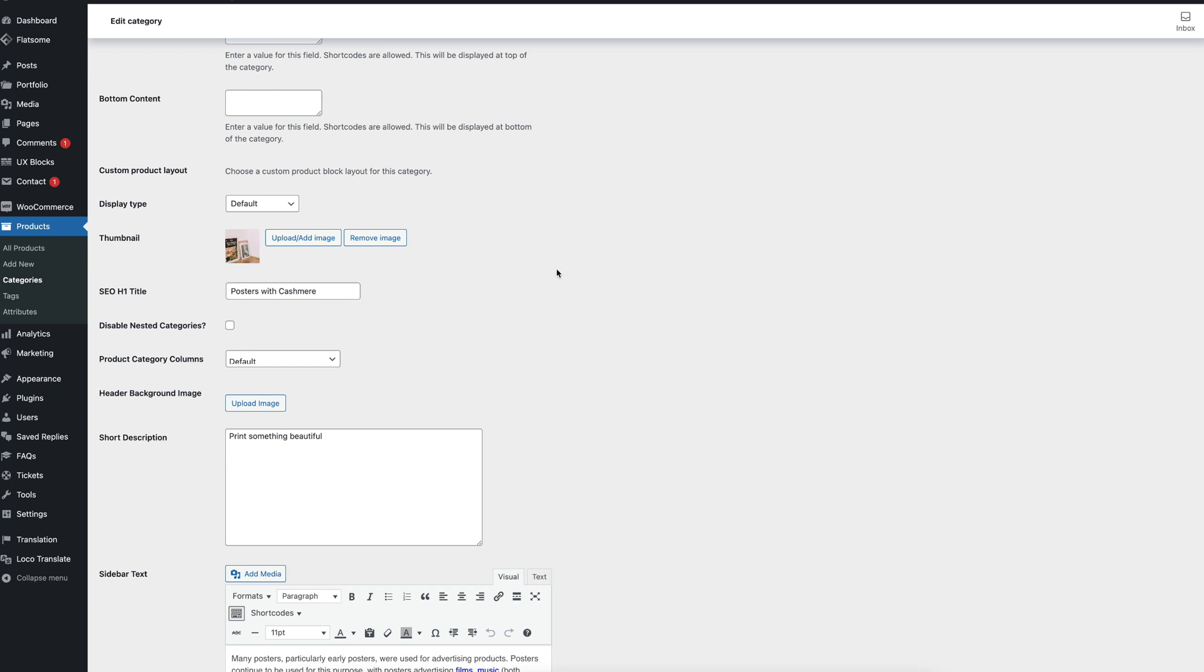So like this and then you can say in the H1 posters with cashmere because you have to respect the user navigation and the user experience but also how Google is indexing your site and when Google is indexing your posters page then it would be better to index the posters with cashmere text instead of just posters because the competition here is much higher than the posters with cashmere category.